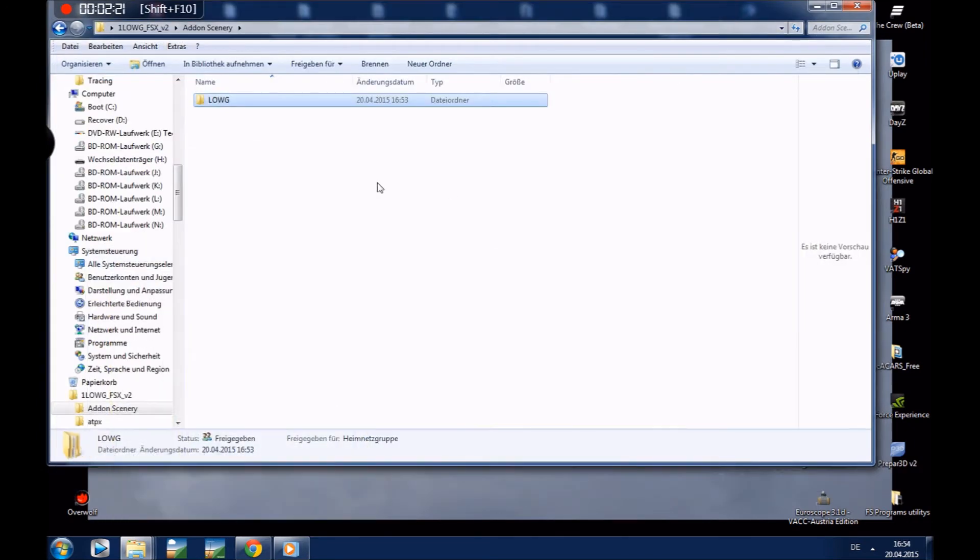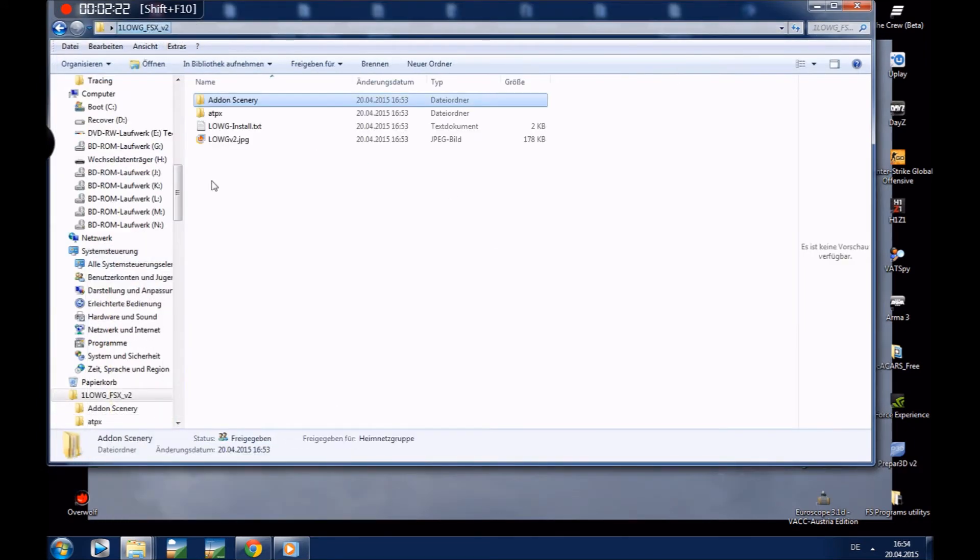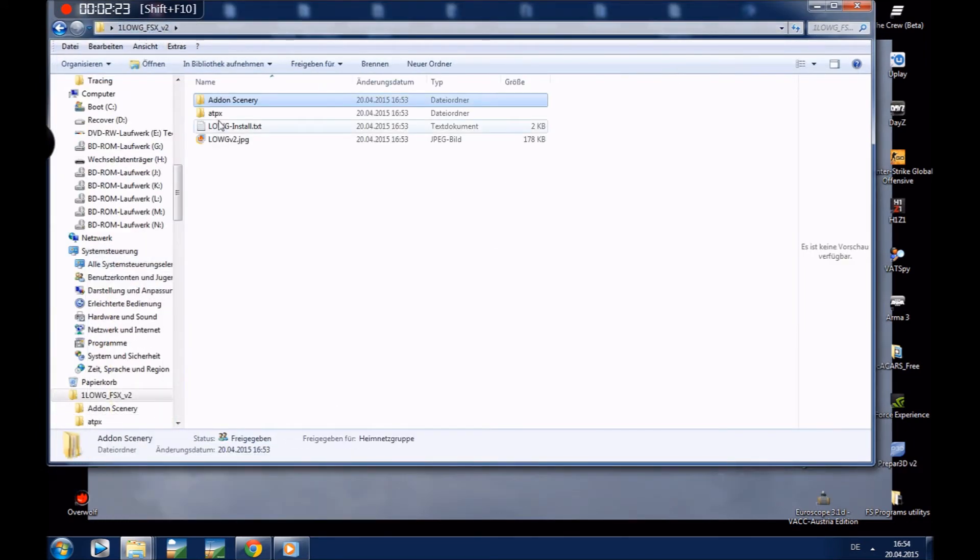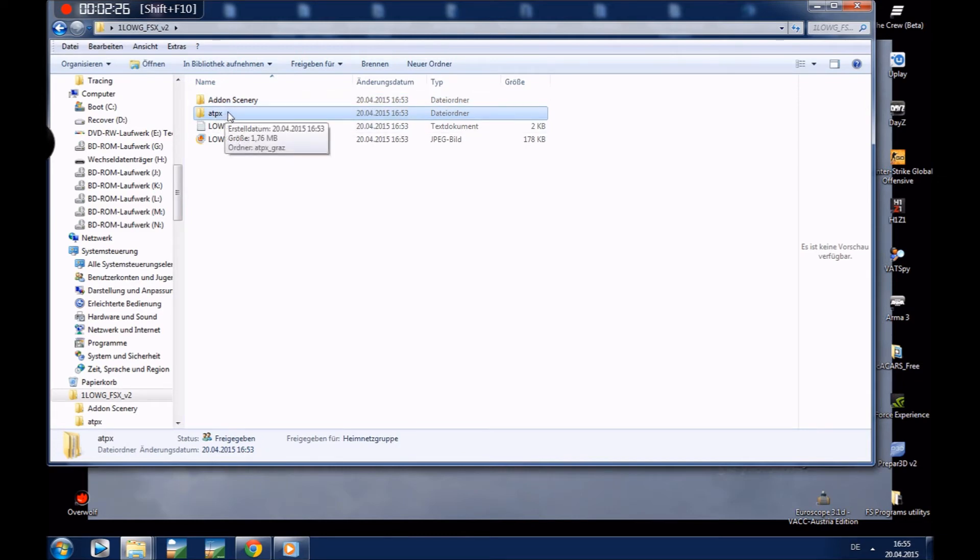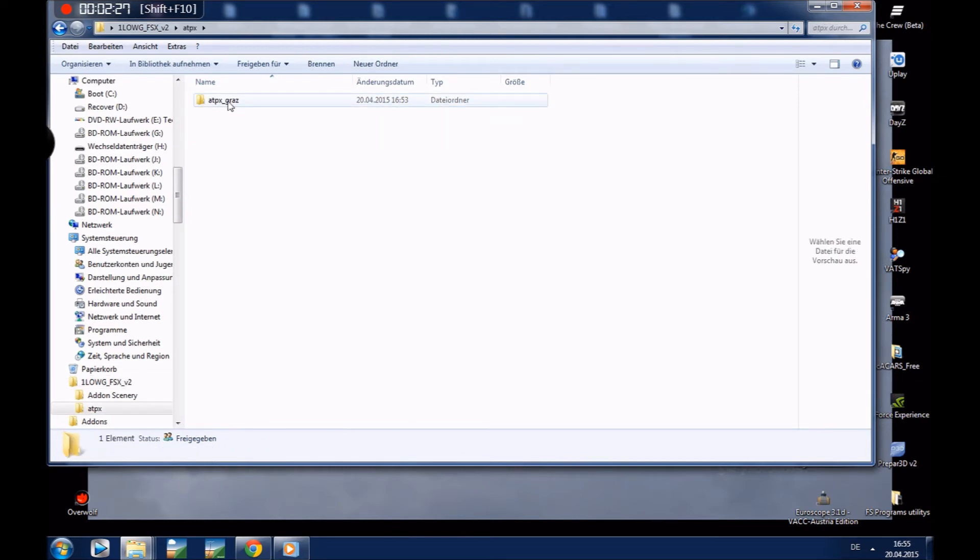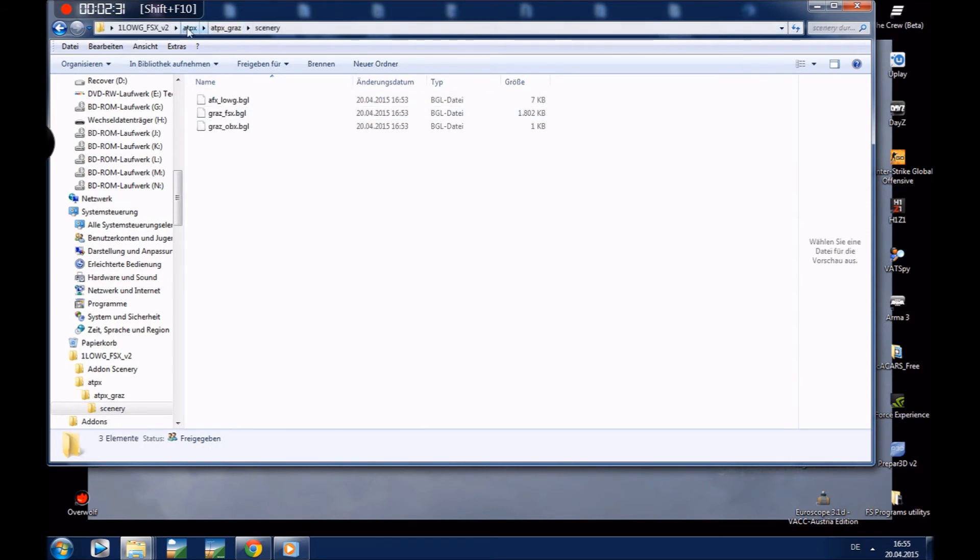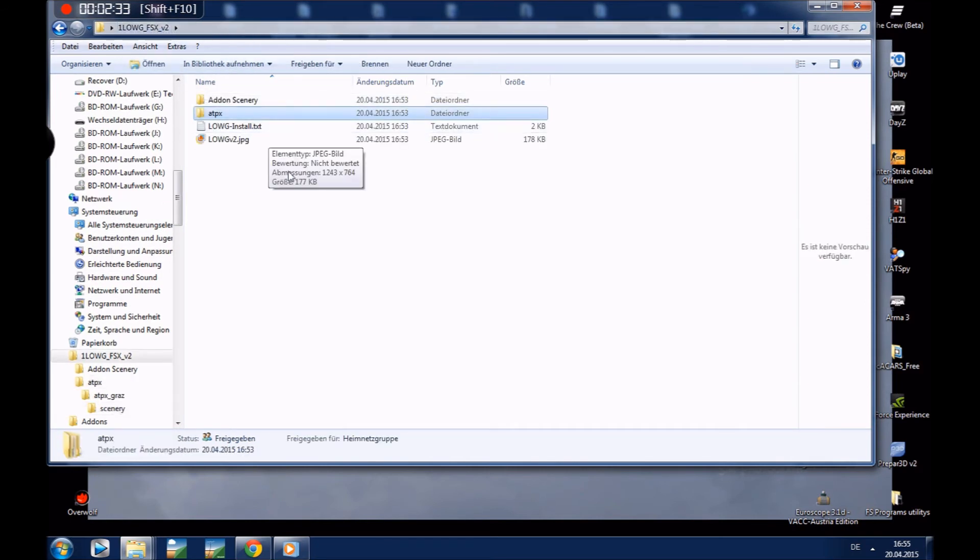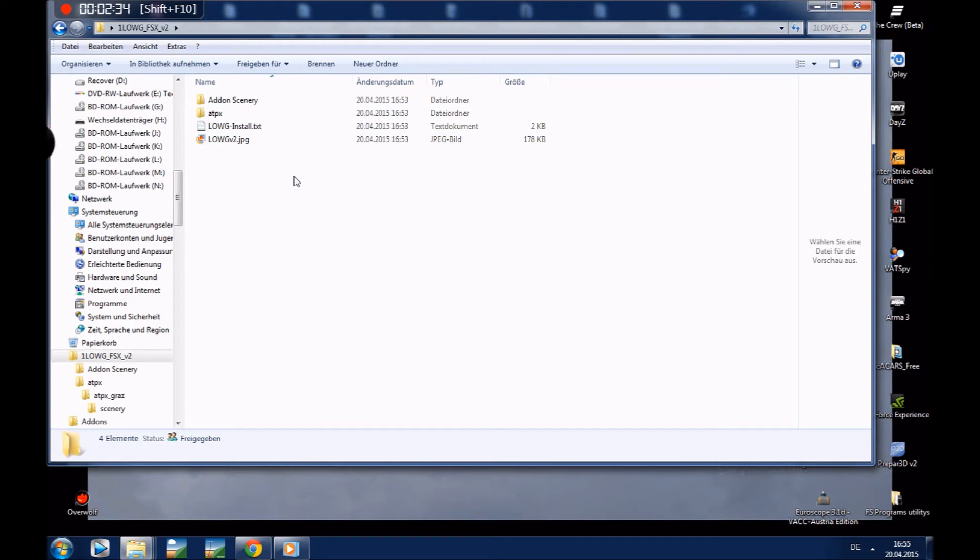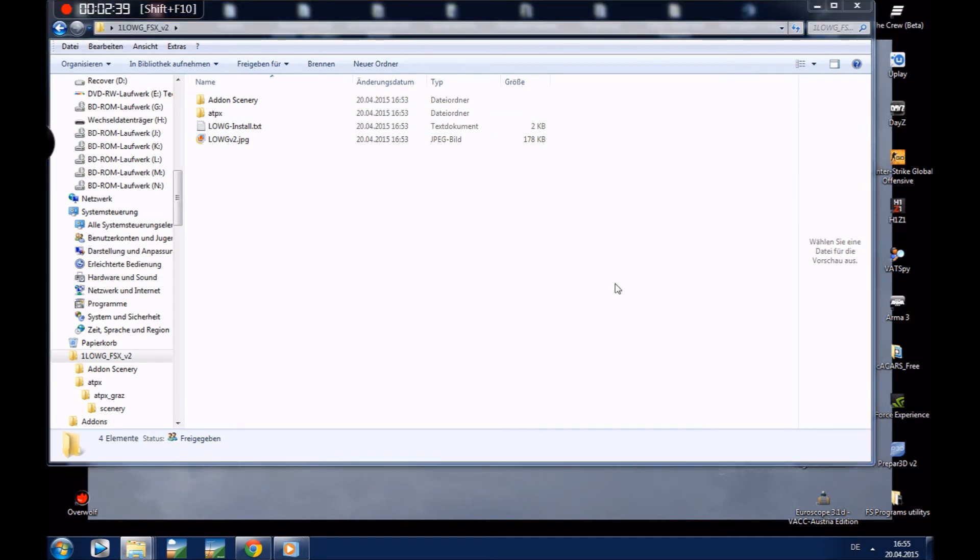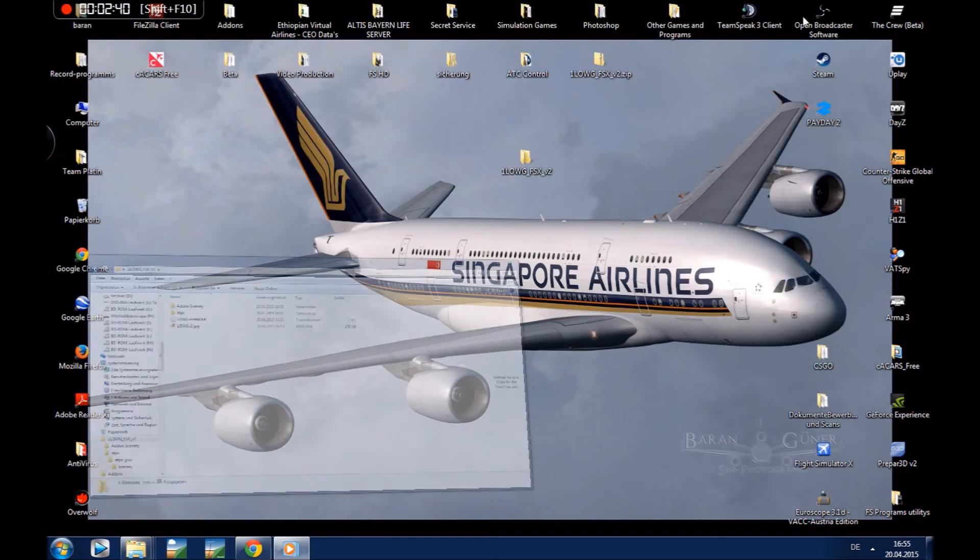For this scenery, for the people who installed Ocean Profit.X, have to overwrite the files from here. But this is just for the people who got Ocean Profit.X. Now we will open our Flight Simulator X and add it to our library.